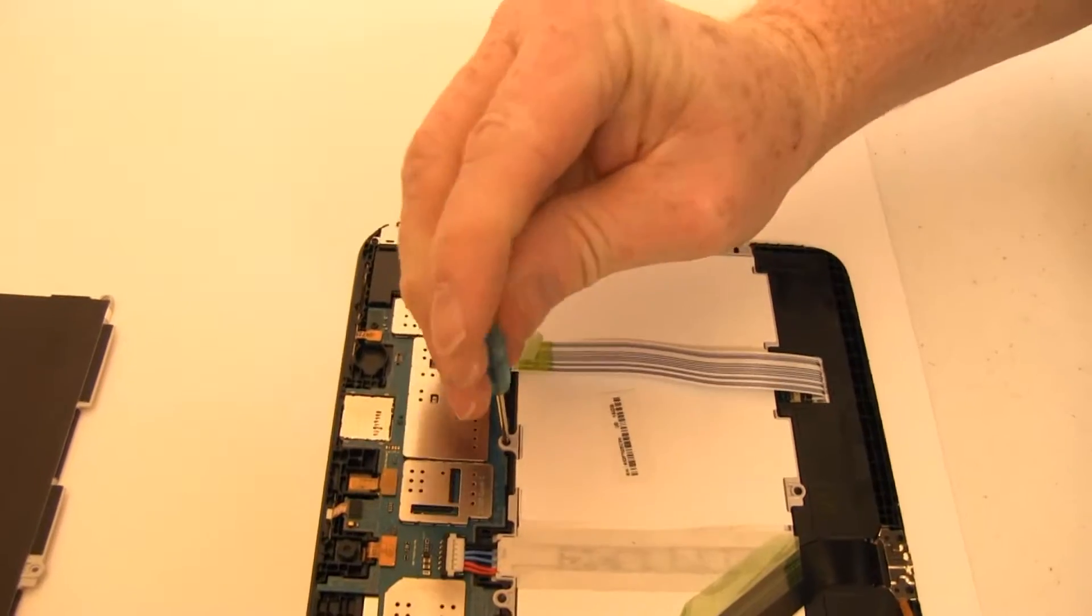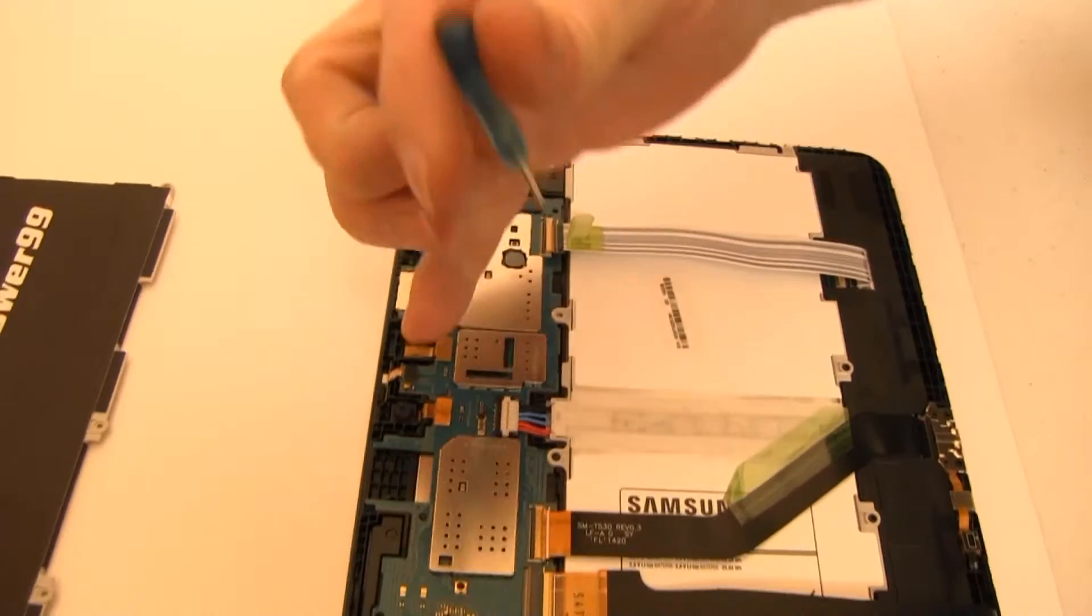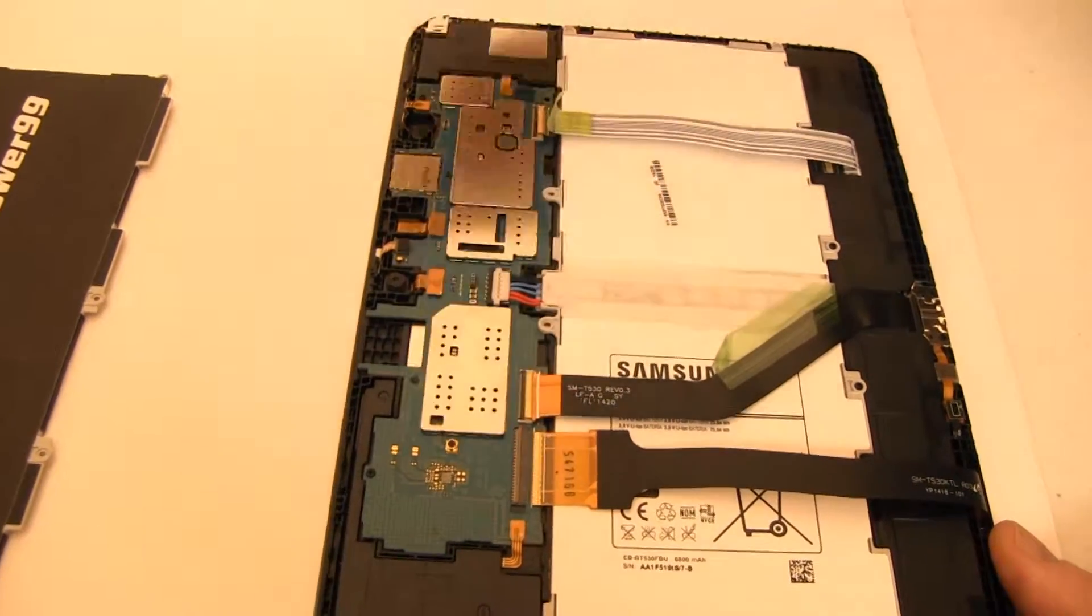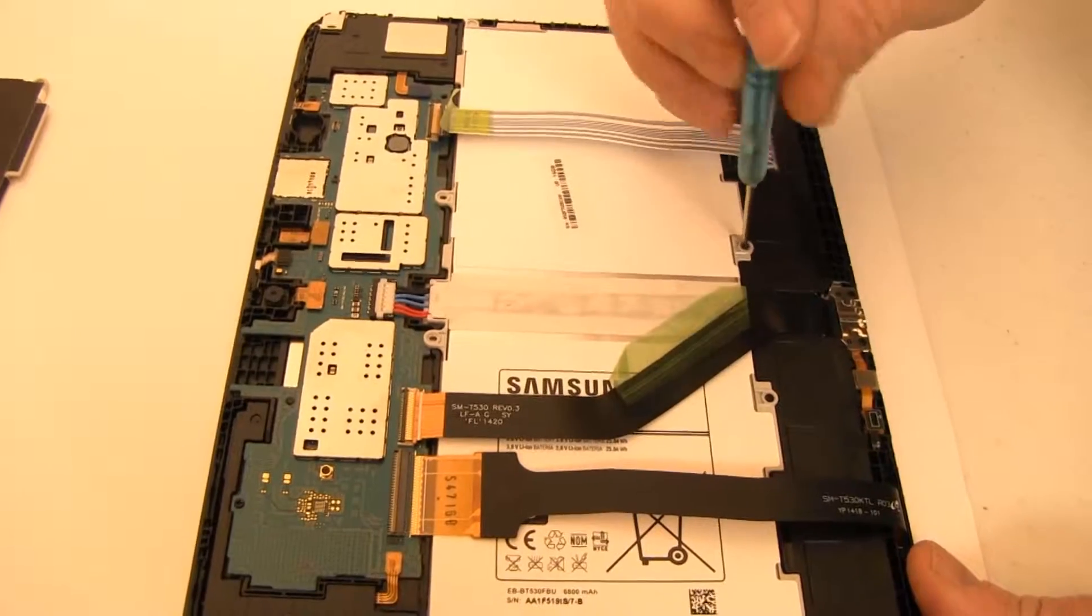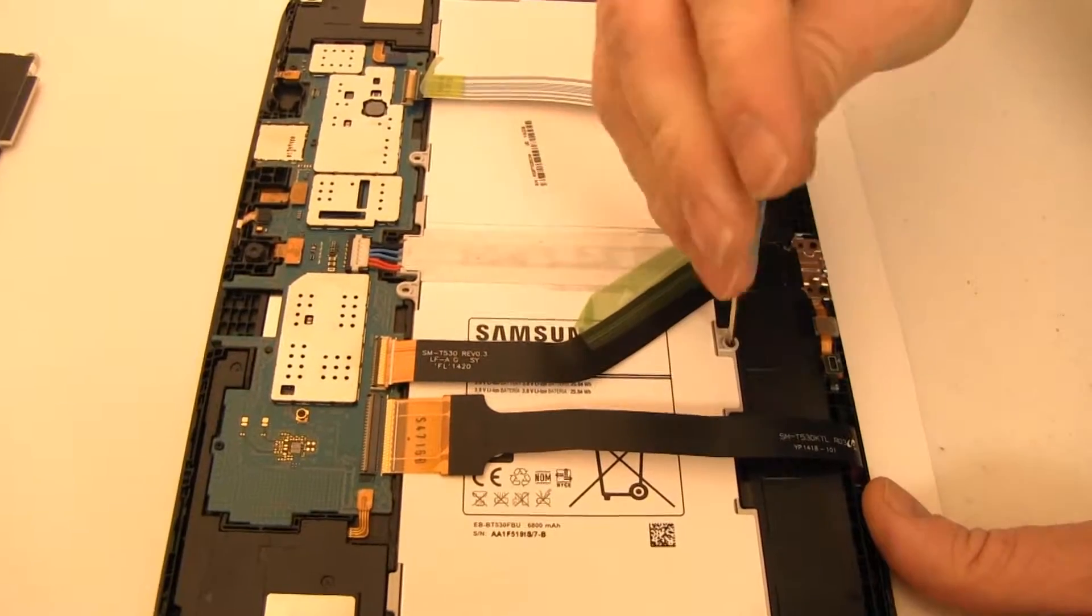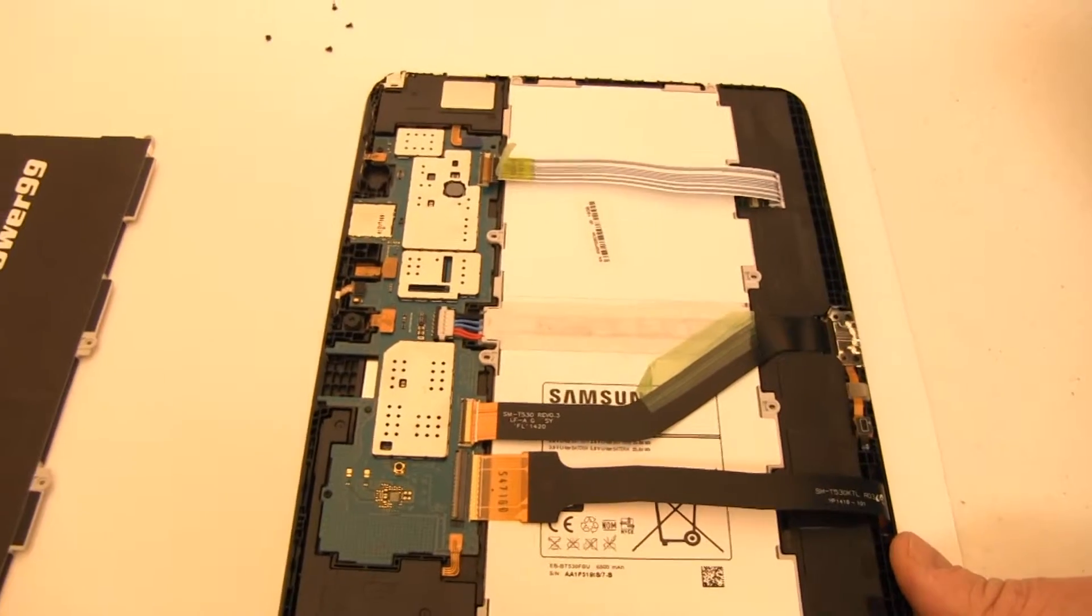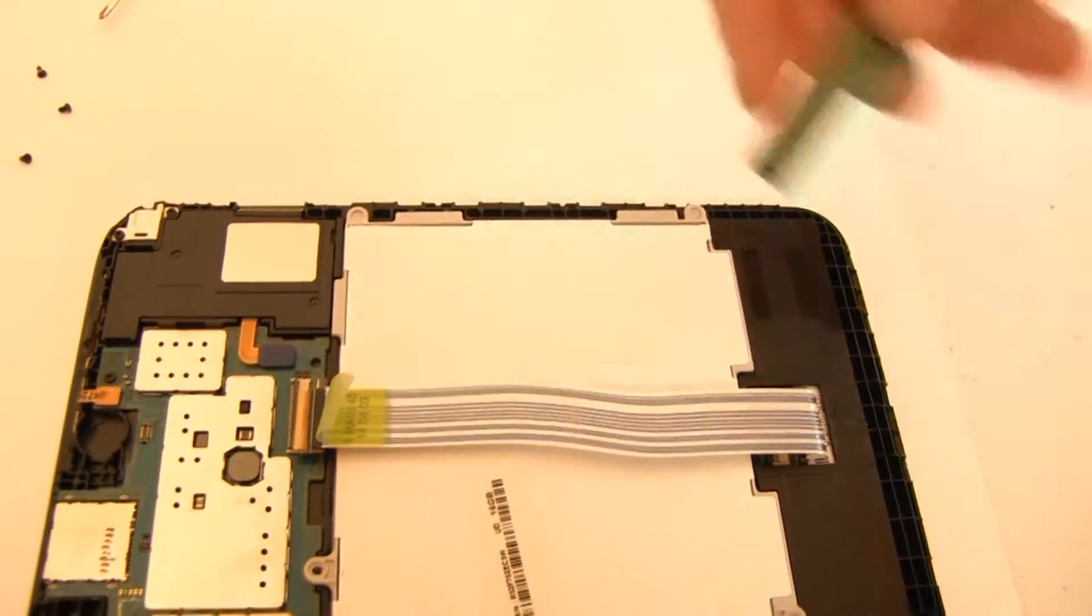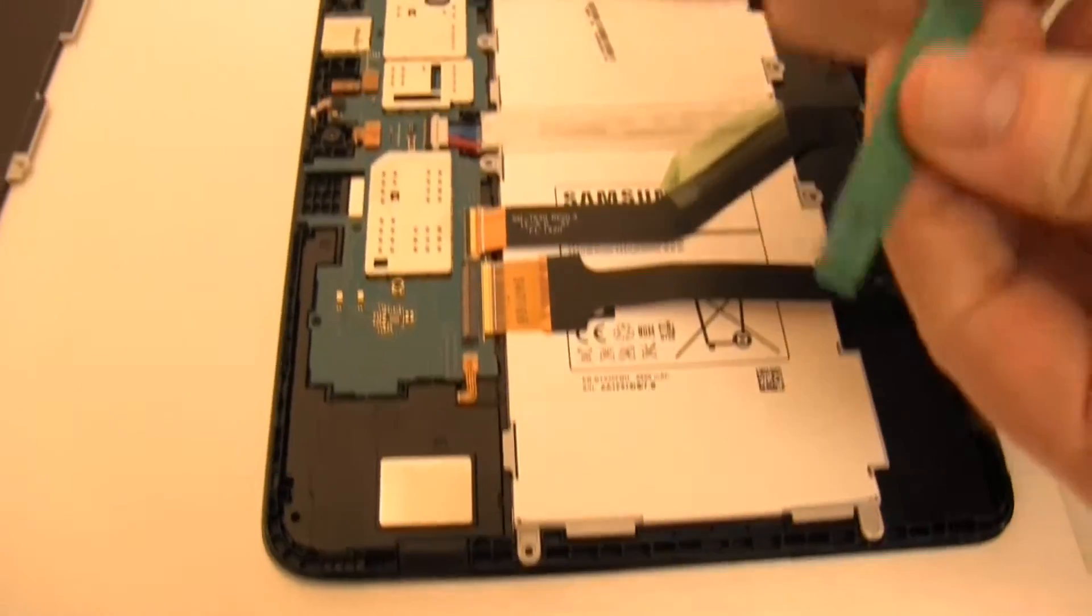Remove the screws securing the original battery. Gently lift the connector latches. Carefully pry up, lift, and disconnect the battery by exerting upward pressure from beneath the wires as shown.